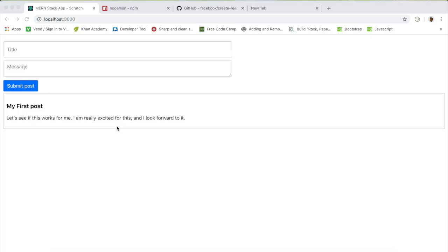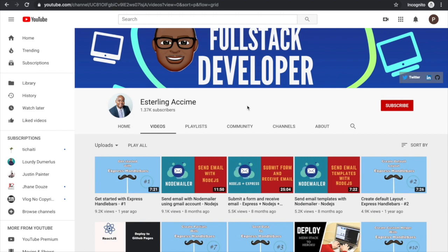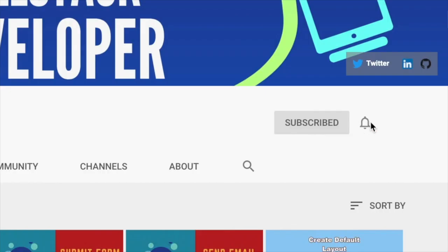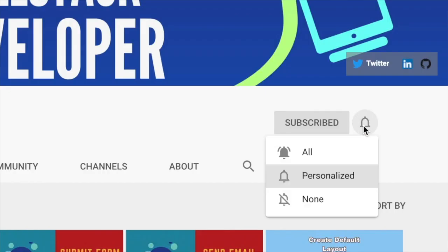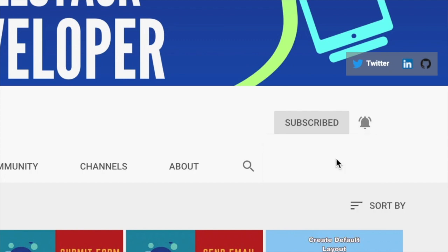What's up folks, welcome back. In this entire playlist we're going to build an entire MERN stack application all the way from start to finish until we get it to Heroku. If this is your first time on this channel, this is where we help you become a full stack developer, so if you're new here consider subscribing.